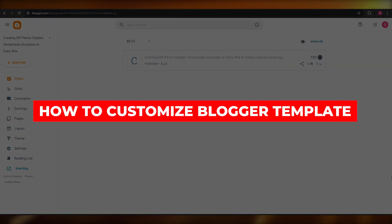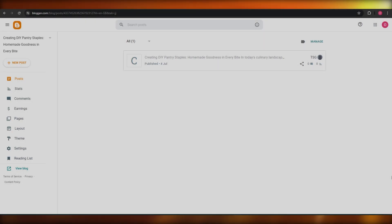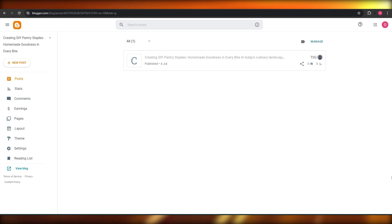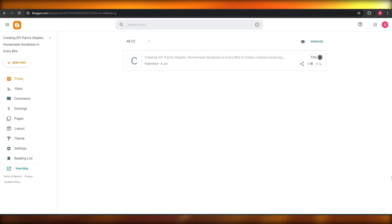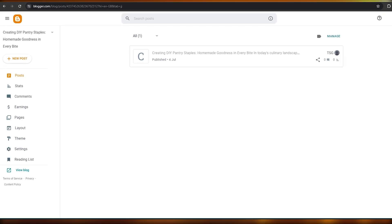How to customize Blogger templates. Hi guys, in this video I'm going to be telling you how you can customize different templates in blogger.com. Having said that, let's just jump into the video.